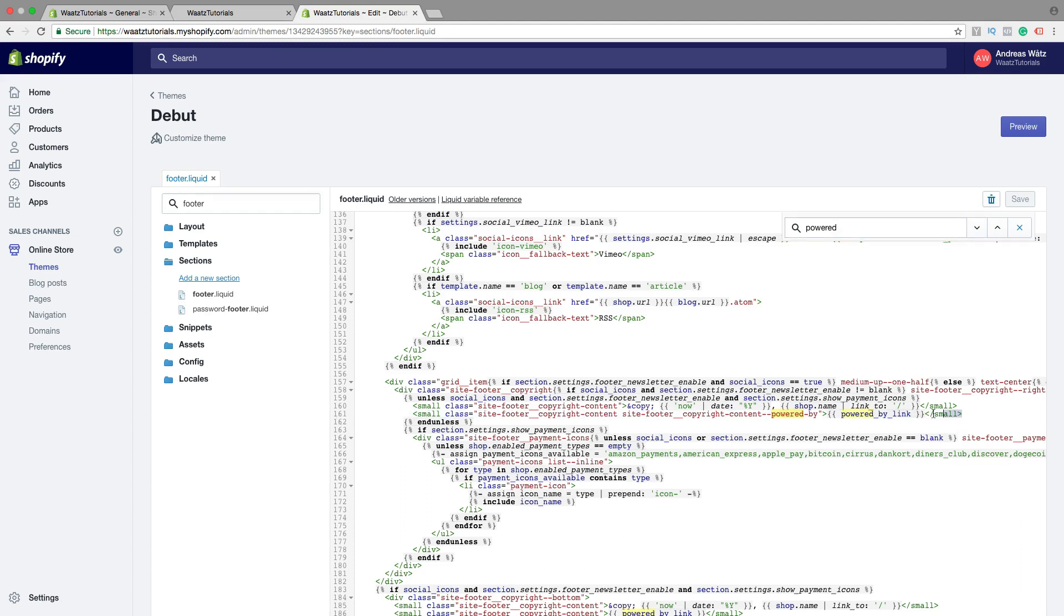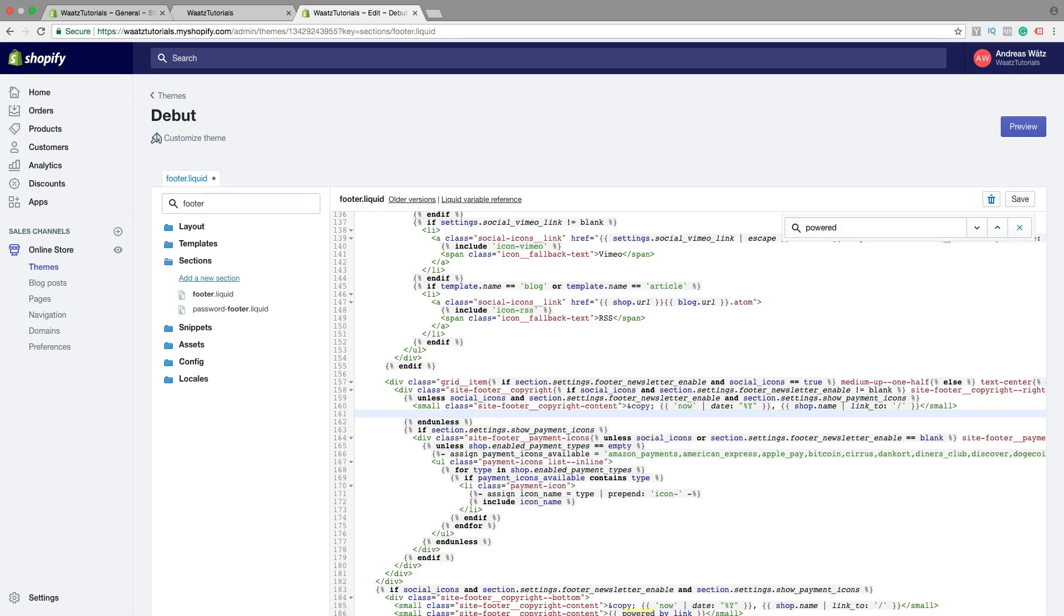Just highlight all of this code, delete it like that, then click on Save.